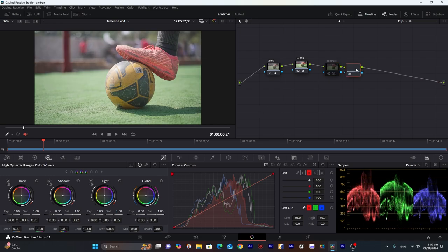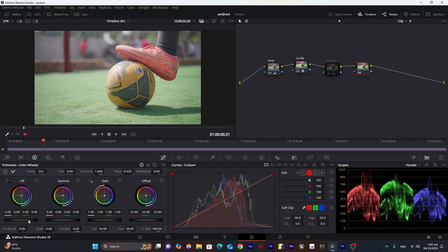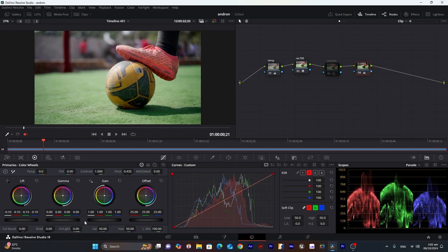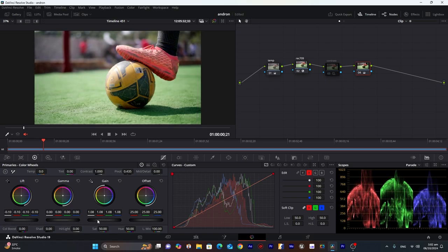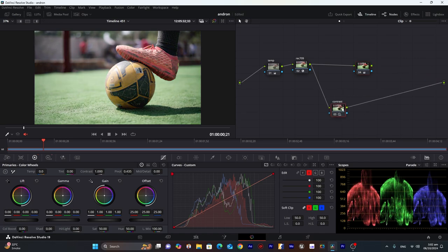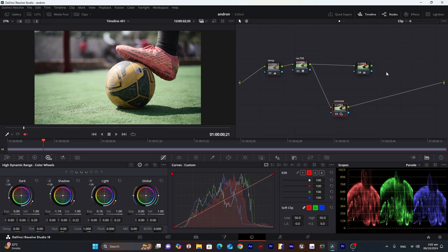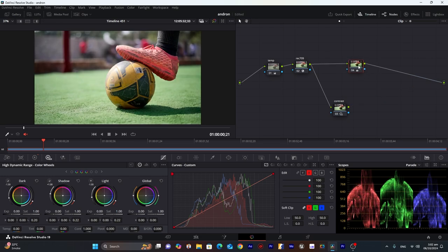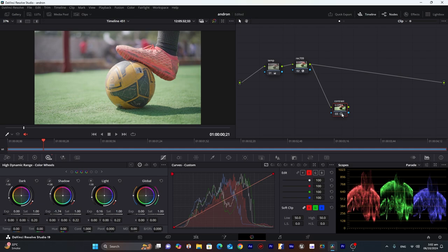Let me demonstrate in the color wheels — decrease the lift and increase the highlight. You can see the difference: this is from primary wheels and this is from HDR wheels. In HDR wheels only contrast is increased, not saturation, but if we increase contrast in primary wheels there is also an increase in saturation. That's why I chose HDR color wheels.